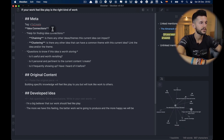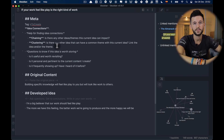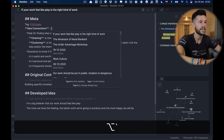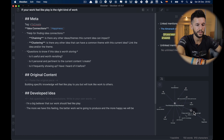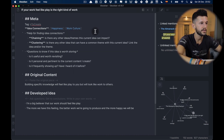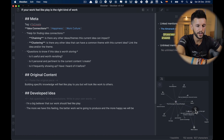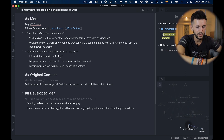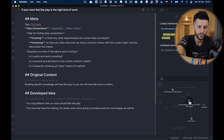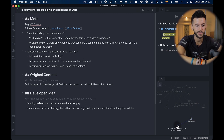Going back to idea connections, we think about what can be related to this idea. I have two prompts: Is there any other idea or theme this current idea can impact? For example, I think this can impact happiness — and here you can see how that new link to happiness has been created. And: Is there any other idea that shares a common theme? In this case, work culture. I already have it in my system, and it appears along with another note already linked to it. Serendipity is already happening.